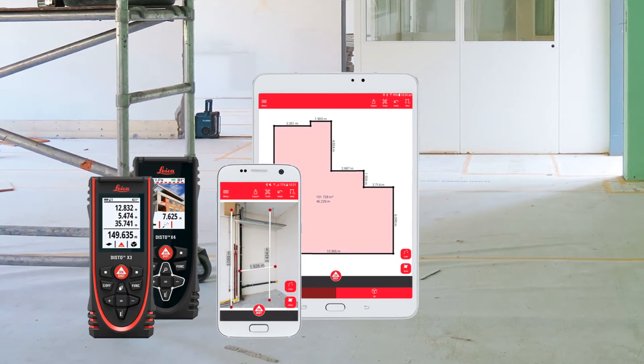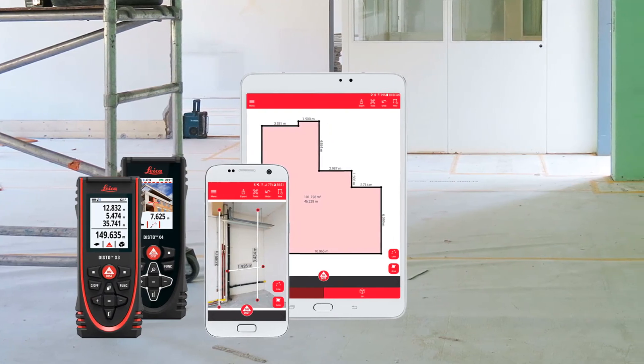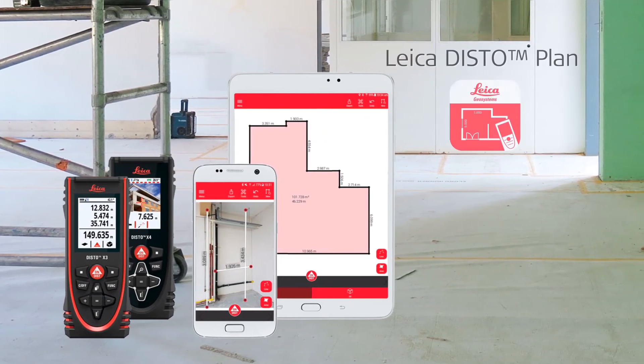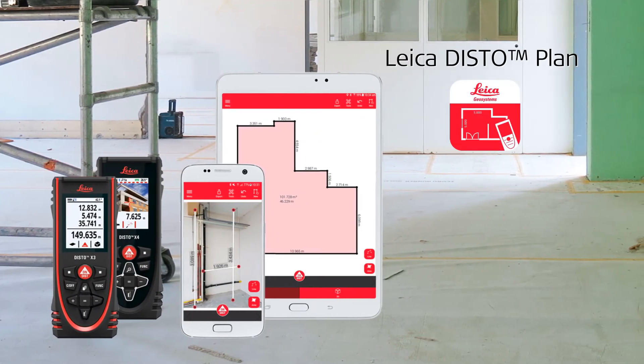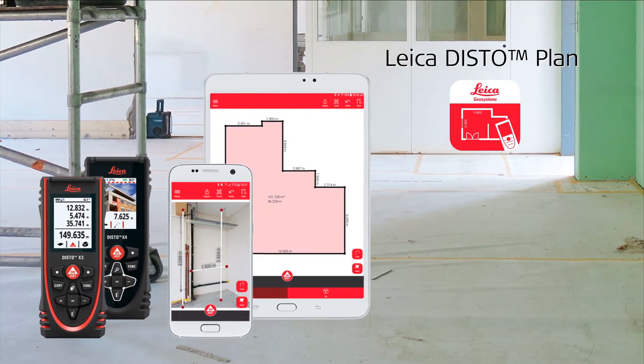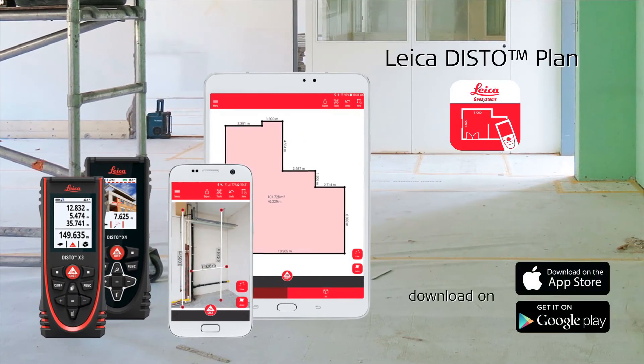Watch also our next how-to video about the Disto plan app.